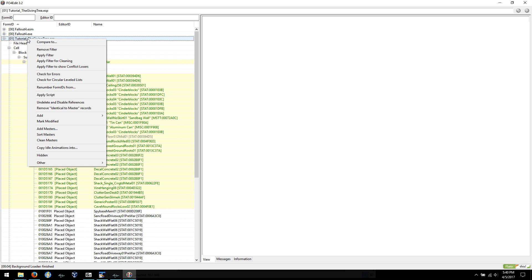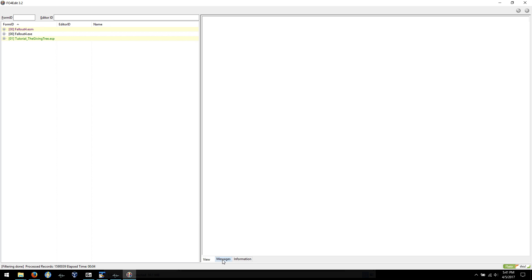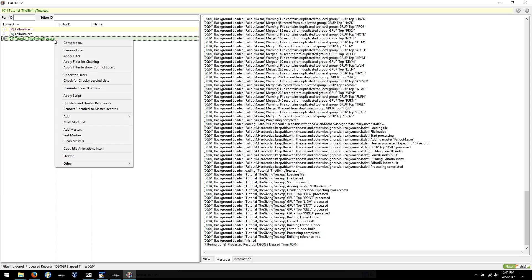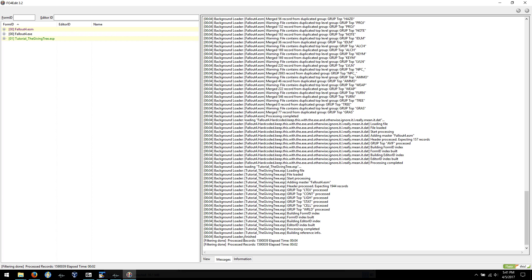So the easy way to do this is to right-click, apply filter for cleaning. See messages here. Okay, processed records, we see 1.5 million. We'll do it again just to show you, you can do as many times as you want, it doesn't hurt. Okay, so that would be almost 1.6 million records now. That's for everything including Fallout 4 ESM and my mod.